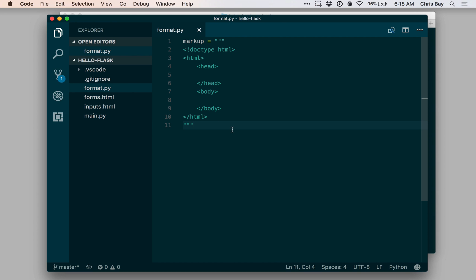I want to show you a couple ways to insert content into this string using the string.format method. The first way is to use placeholder strings. Let's look at how we can do that.